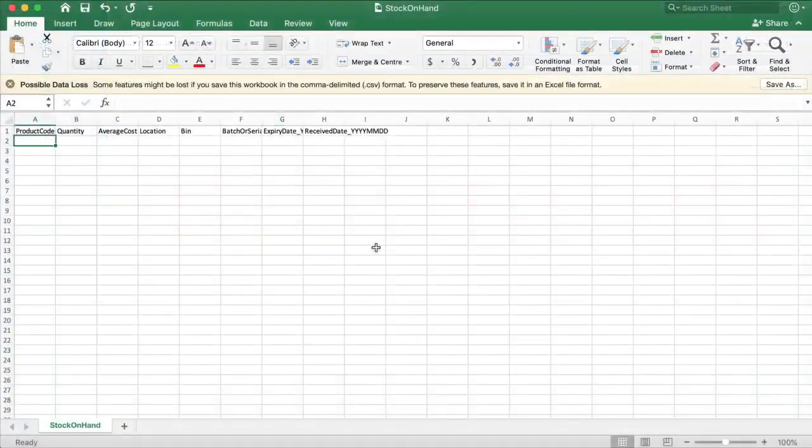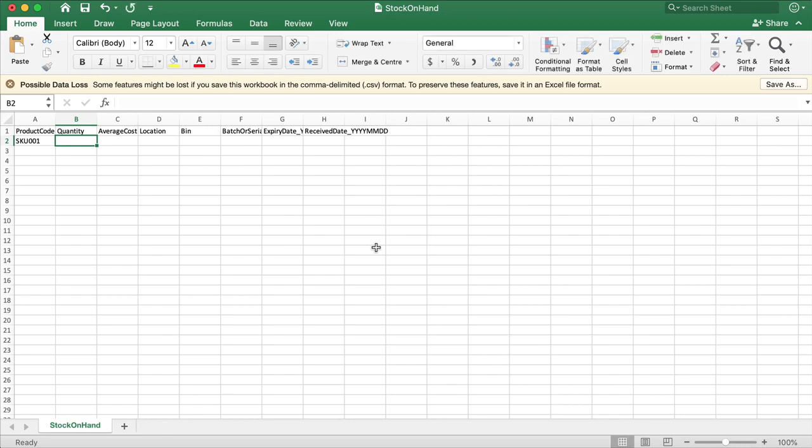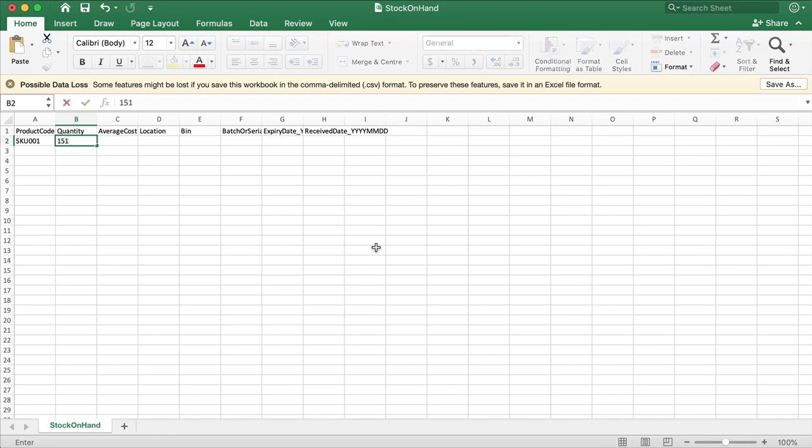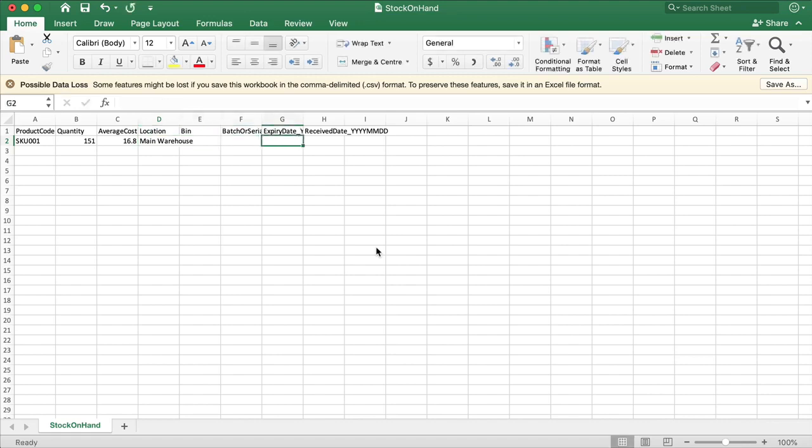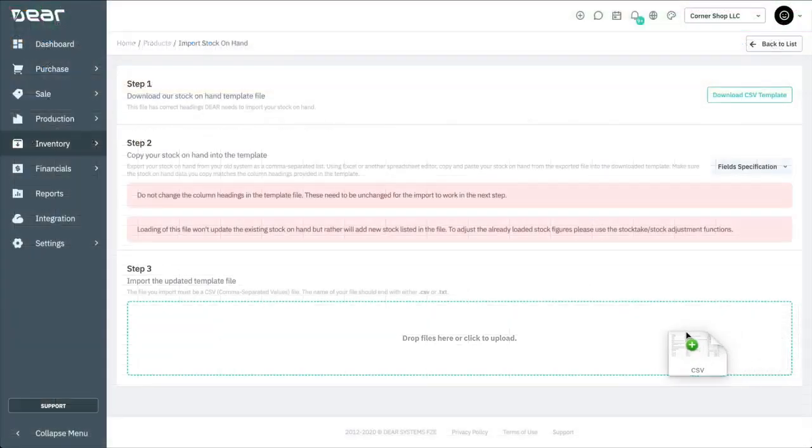The Stock On Hand template asks for product code, quantity, average cost and location if required. And also has the option to add batch, serial number, expiry date and receive date if needed. Once the Stock On Hand template has been completed, it can be uploaded back into Deer Inventory.